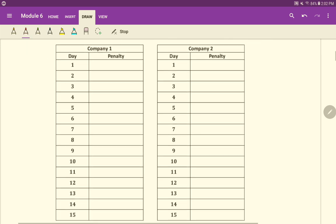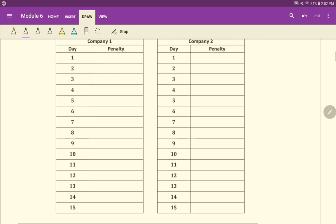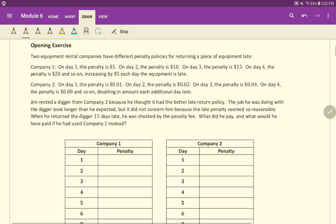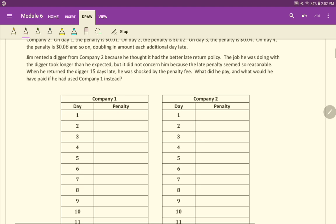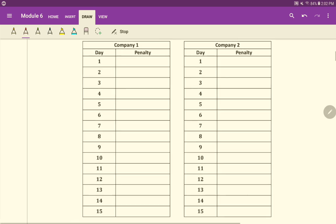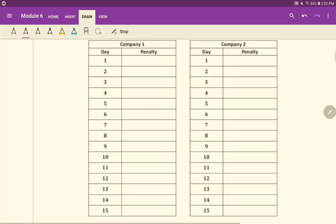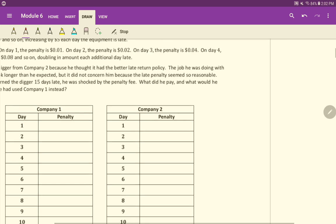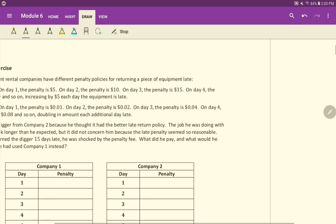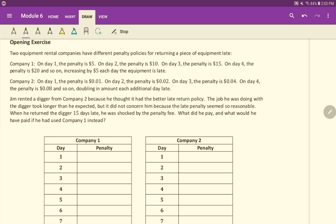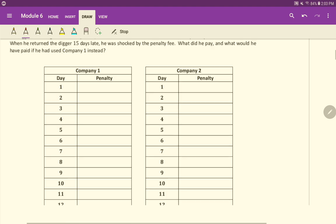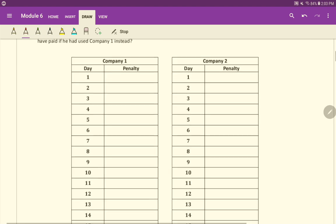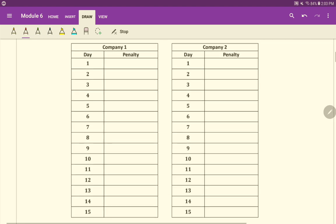So go ahead and fill in these tables here. Remember that for company one, we know that it starts at $5 on day one, $10 on day two, $15 on day three, so on and so forth, adding five each time. So fill in that table right here on the left. And then also for company two, go ahead and start with one cent penalty fee on day one, two cent penalty fee on day two, four cents on day three, so on and so forth, doubling every day up to 15 days. So go ahead and fill that out, just using the patterns there.